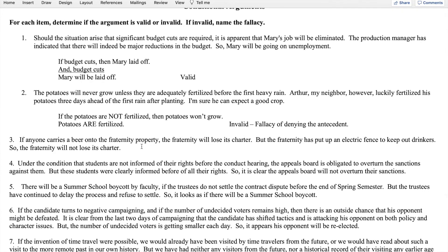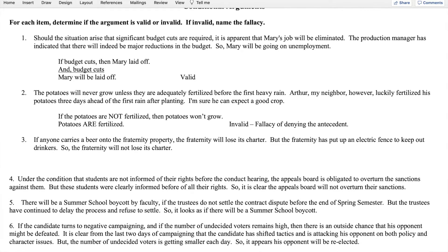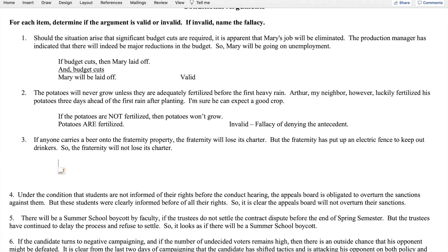Number three: if anyone carries a beer onto the fraternity property, the fraternity will lose its charter. But the fraternity has put up an electric fence to keep out drinkers, so the fraternity will not lose its charter. The conclusion is signaled by 'so.' We translate the conditional into standard form: if beer on property, then loss of charter.